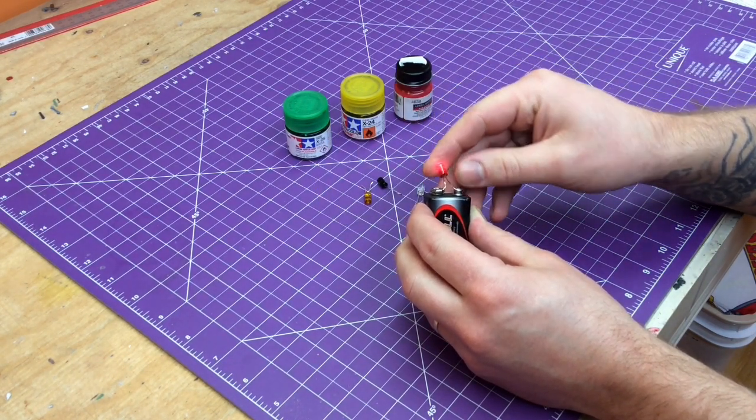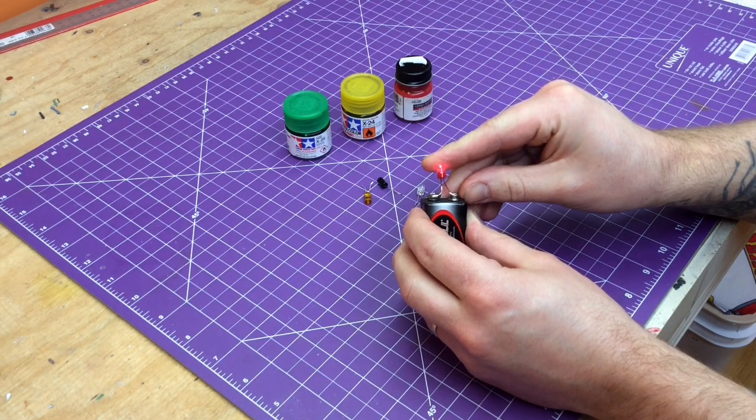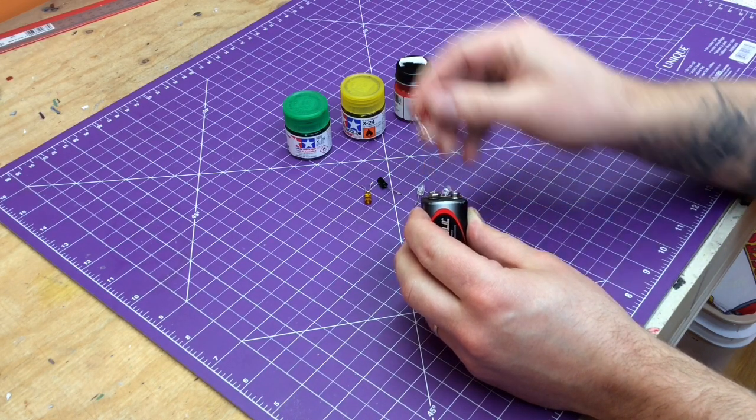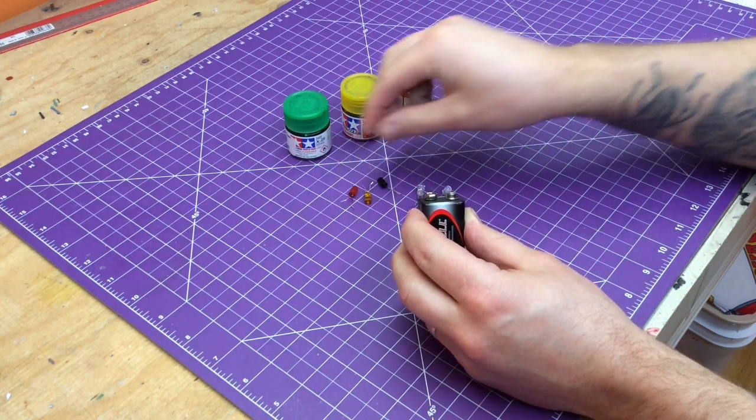Like I said, this is probably not going to win you model shows with these, but you know, a good way to practice.